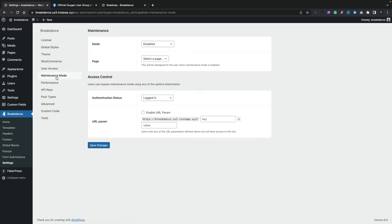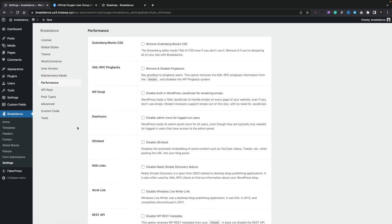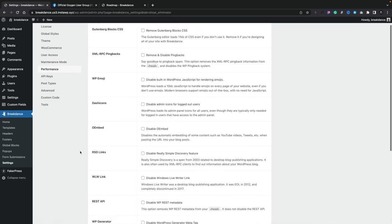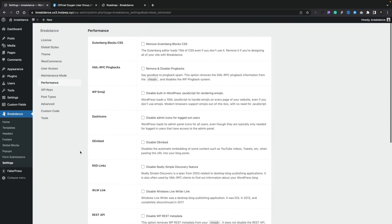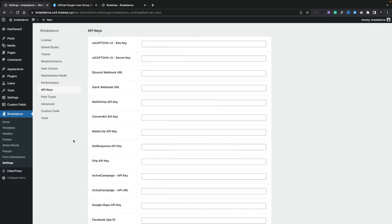There's a maintenance mode option built in to stop anybody that shouldn't have access from seeing anything other than a maintenance page. Performance options let you enable or disable things to optimize WordPress itself. Your API key is going to allow you to connect to various different tools like MailerLite, ActiveCampaign and those kinds of things.